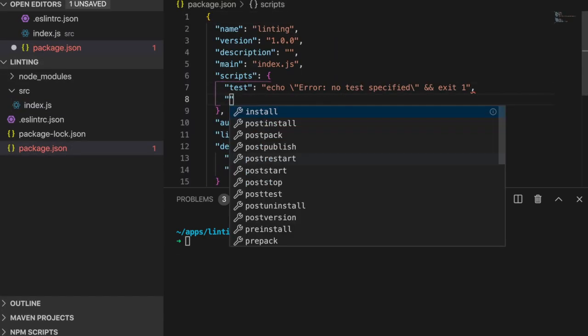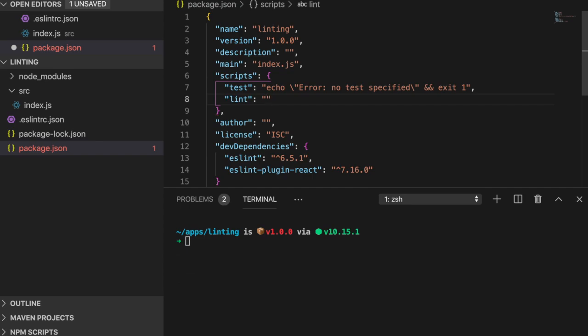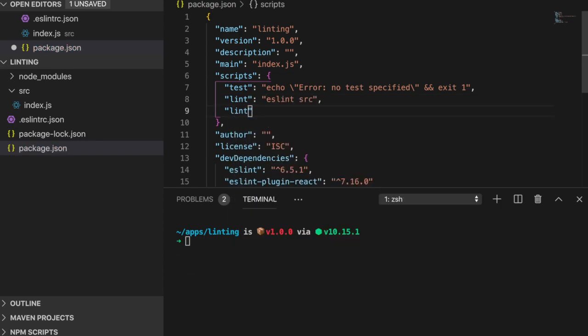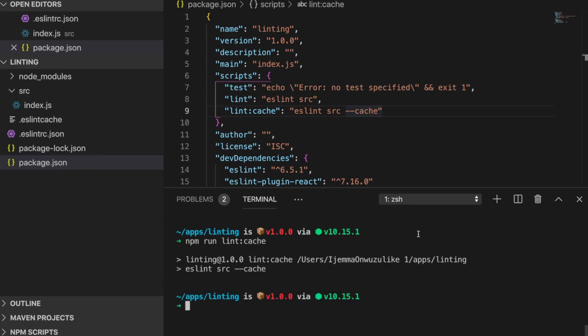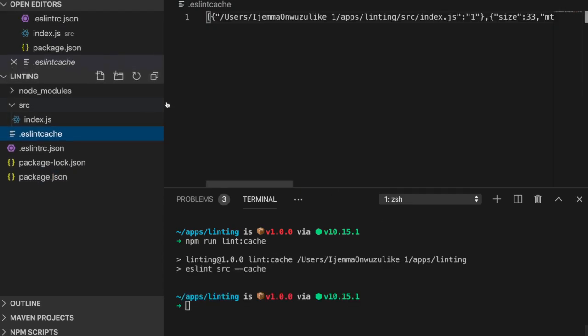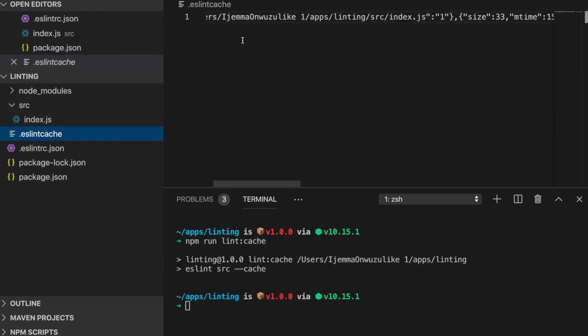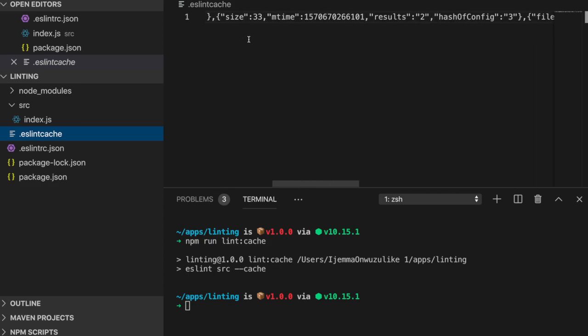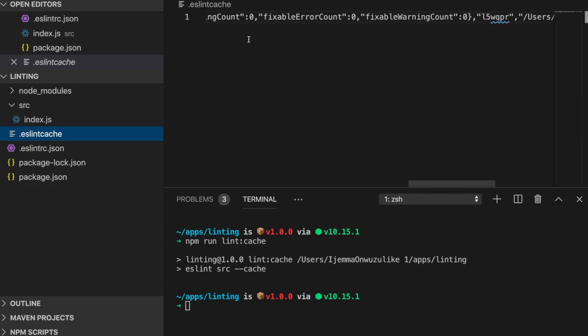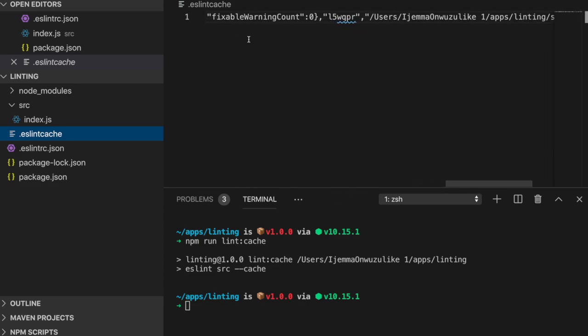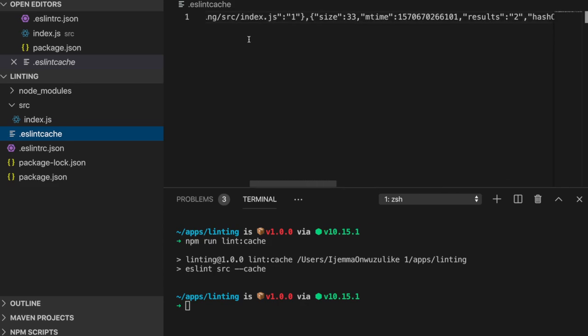In package.json, I'll add two scripts, lint and lint cache. Run lint cache to lint the entire source folder while caching the files. We should now see a fresh ESLint cache file appear in the root of our project folder. You might not notice a difference when a project has only a couple of files, but as a project grows in complexity, this is a must use to save a lot of development time.